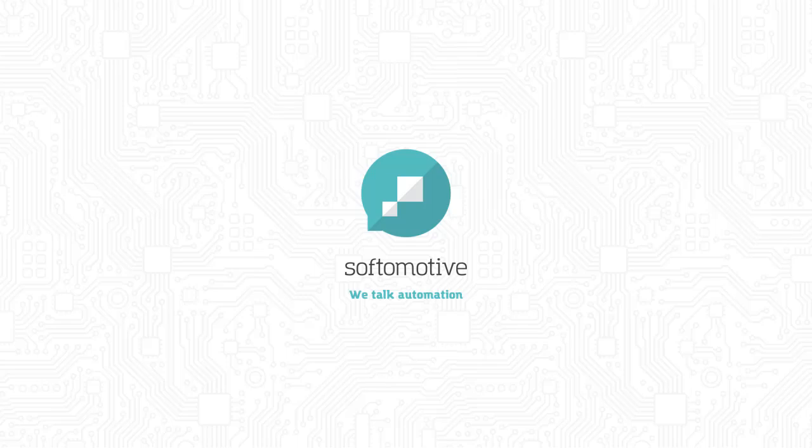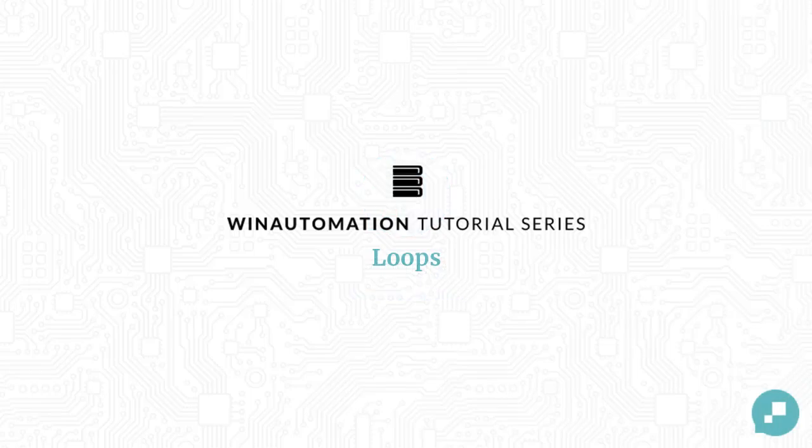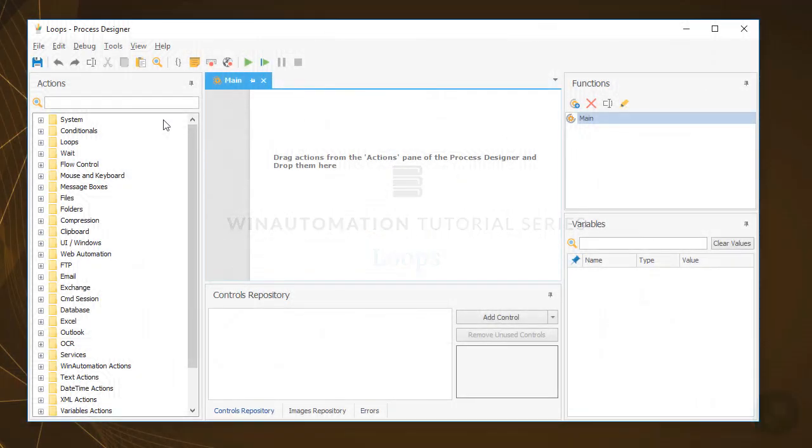Hello and welcome to this WinAutomation tutorial on loops. On many occasions, you will find yourself having to repeat part of a task over and over.